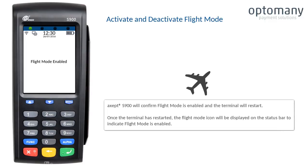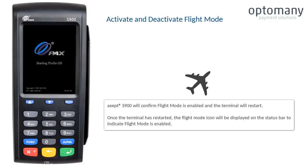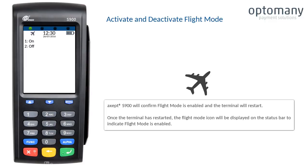Accept S900 will confirm flight mode is enabled and the terminal will restart. Once the terminal has restarted, the flight mode icon will be displayed on the status bar to indicate flight mode is enabled.